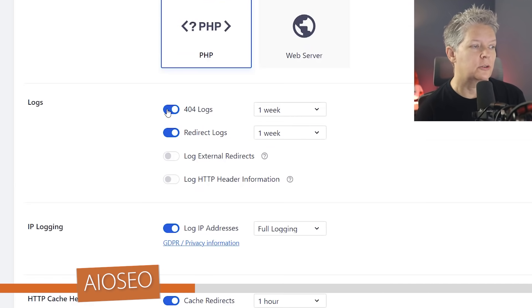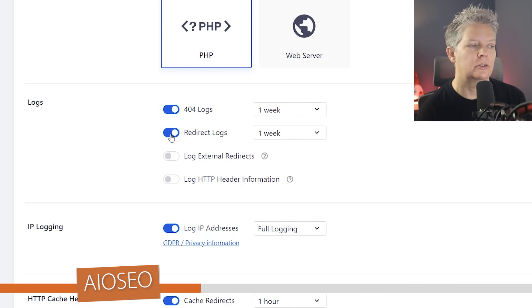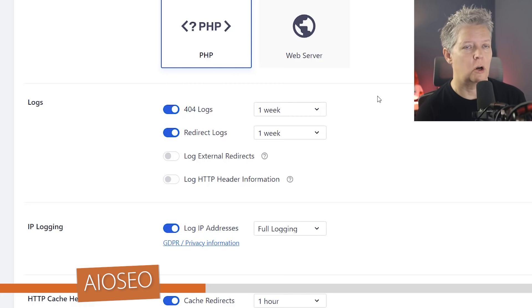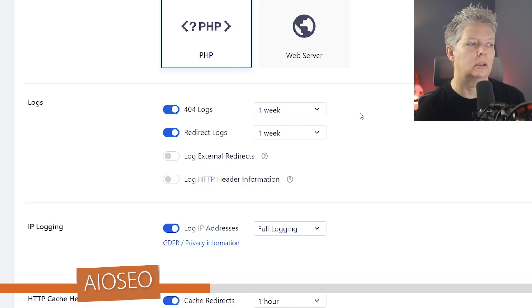From here you want to make sure that the 404 log is enabled so you want to make sure that you have that toggled, and you can also set up a log for redirect log. This will start keeping track of all the 404s that it sees and then you also want to set up how long you want the log to be.